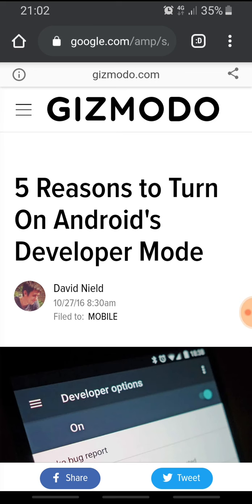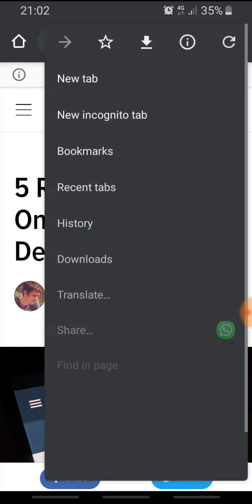I will show you again how to enter incognito mode: click the three dots, then new incognito tab, and you can surf to this website or other websites. Now I'm in incognito mode. I can switch to the regular mode by pressing the tab and moving it to the left.